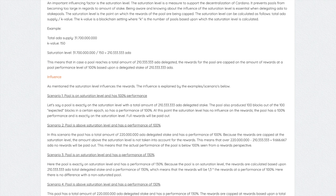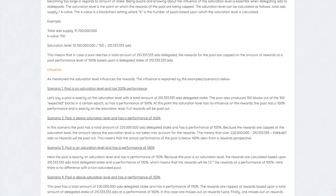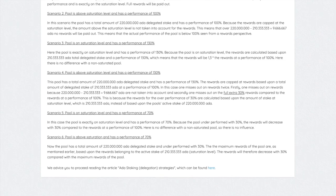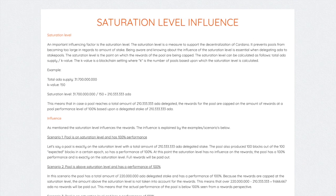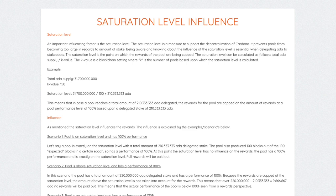In the second scenario, the pool has 220 million ADA delegated — just over the saturation level. Because rewards are capped at the saturation level of 210 million ADA, the additional 10 million ADA receives no rewards. This means the actual performance of the pool is below 100% seen from a rewards perspective. Even though the stake pool was minting blocks and hit 100% performance from that perspective, because the pool was past that saturation point you're going to see a decrease in rewards. I would recommend checking out the article for more relevant examples of what to look for when it comes to saturation.